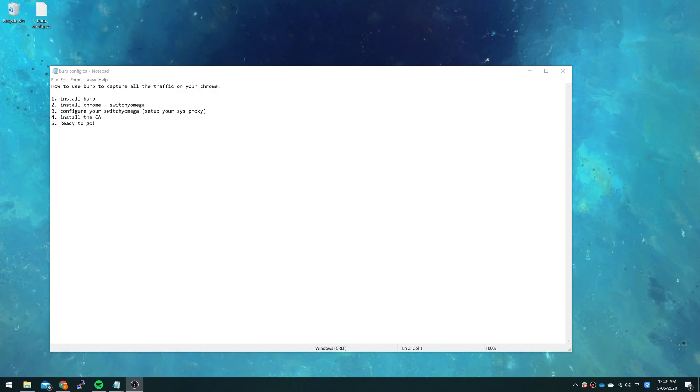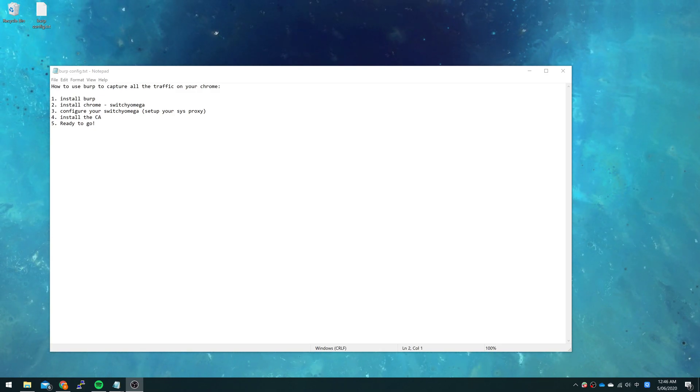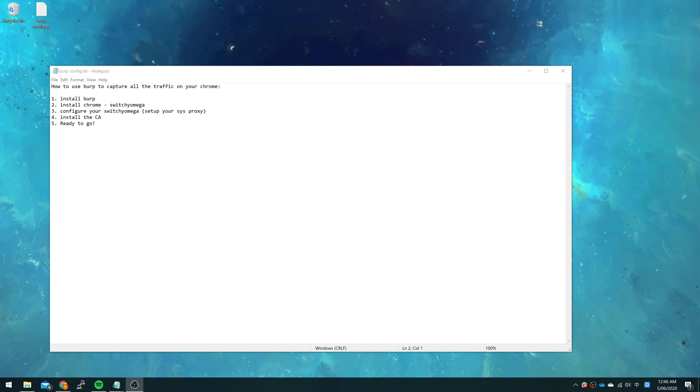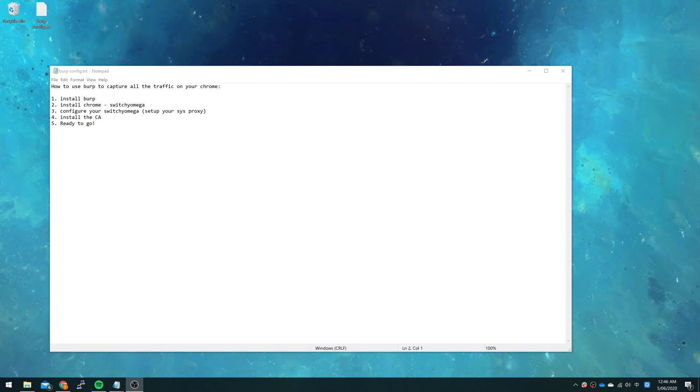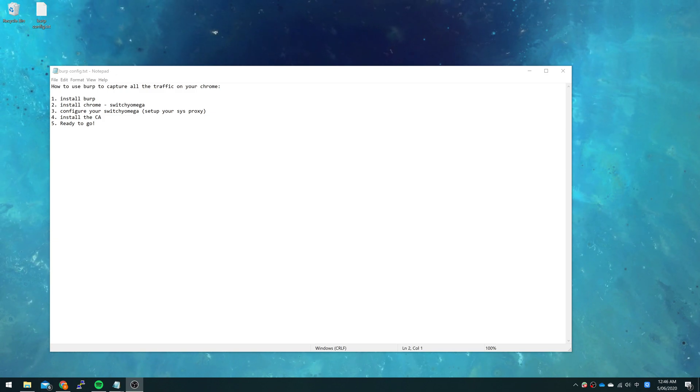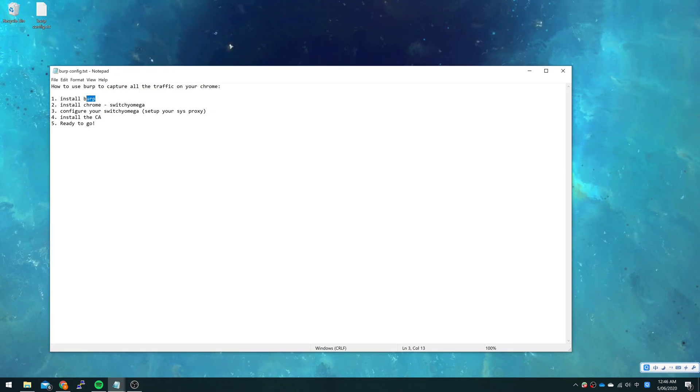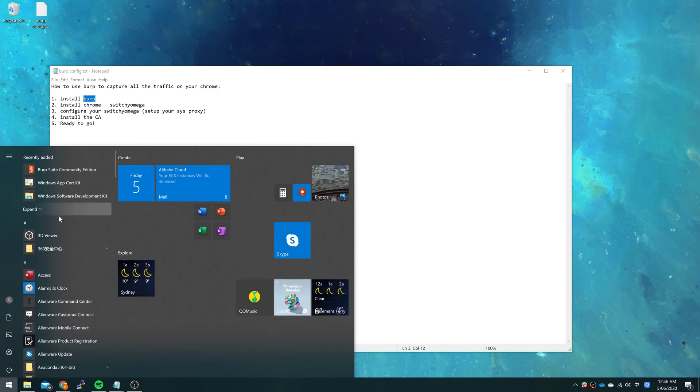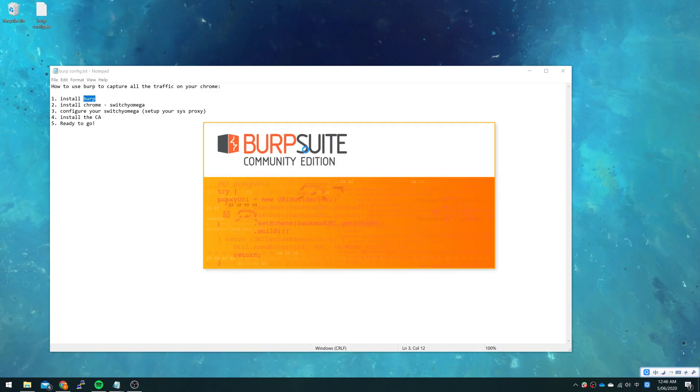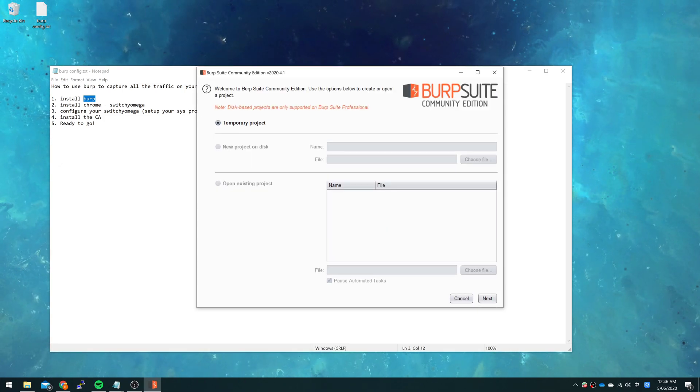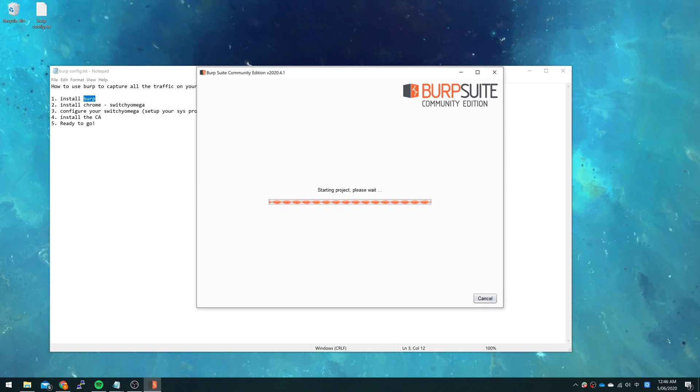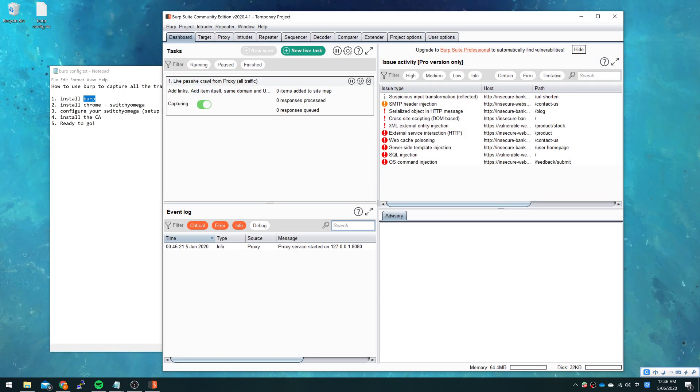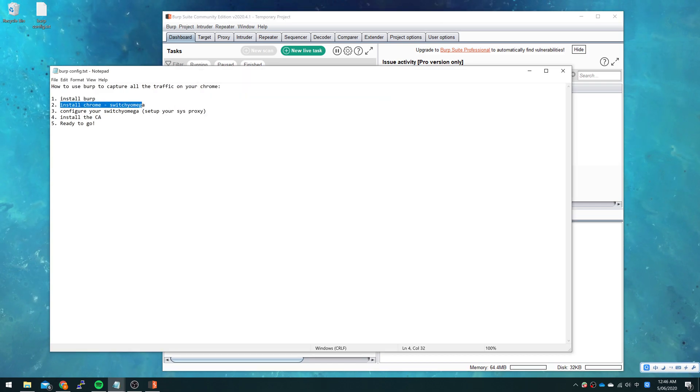Hi all, in this video we are going to introduce how to use Burp to capture all the traffic on your Chrome. So at first we need to install the Chrome app and install Burp. I have already installed Burp so now I open it and start it. Secondly, we need to install the Chrome plugin.